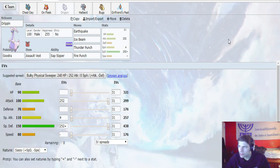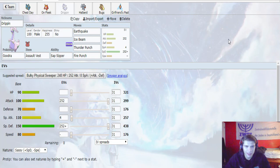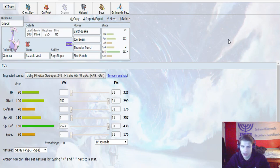We do have the Thunder Punch, which is going to hit it pretty hard. So overall, pretty simple set. The Ice Beam is there for the Landorus. Unfortunately, Goodra does not get any physical ice coverage, so we had to run the Ice Beam instead. And then everything else is physical, so that's why we're a little split on the set.